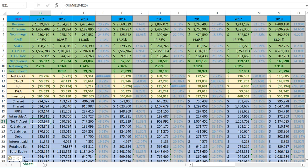That covers the assets side: current assets, total assets, PPE, and intangible assets. Next are liabilities — anything a company owes. It could be debt, accounts payable, deferred taxes, or other obligations the company must pay out. Current liabilities are everything due in the next year, and total liabilities cover all debt and obligations together.